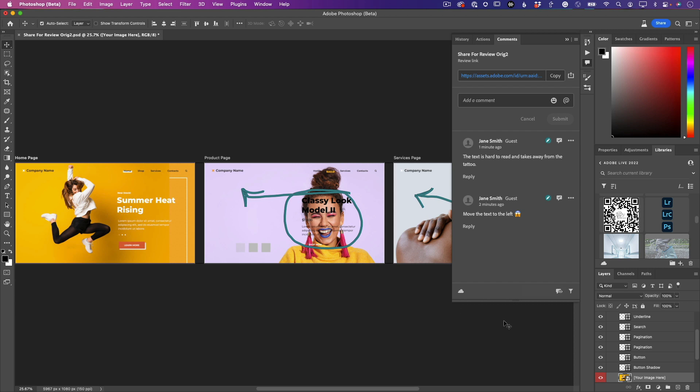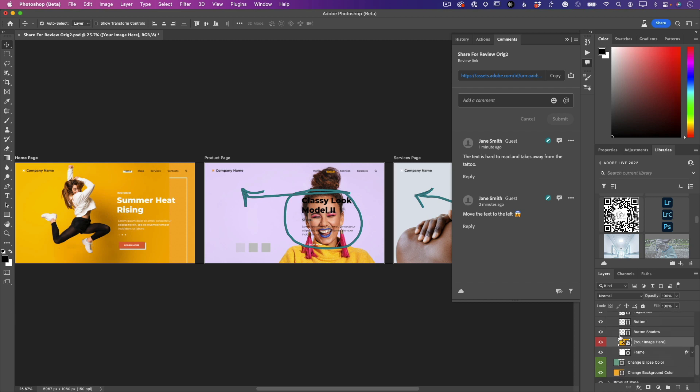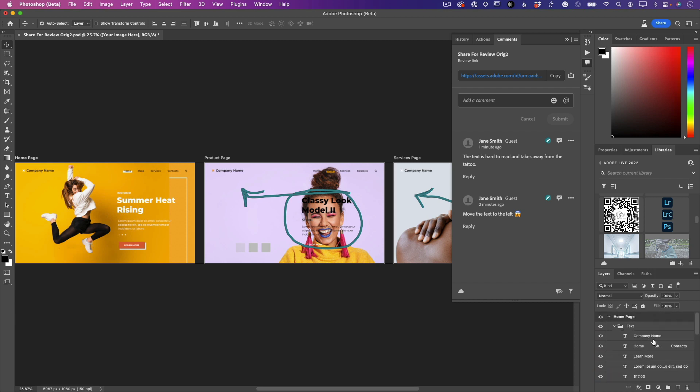Now next up, we have this big issue here where the text on this second design panel is - it just - it's all over the place. So let's go ahead and take care of this. Let's bring some order to this.